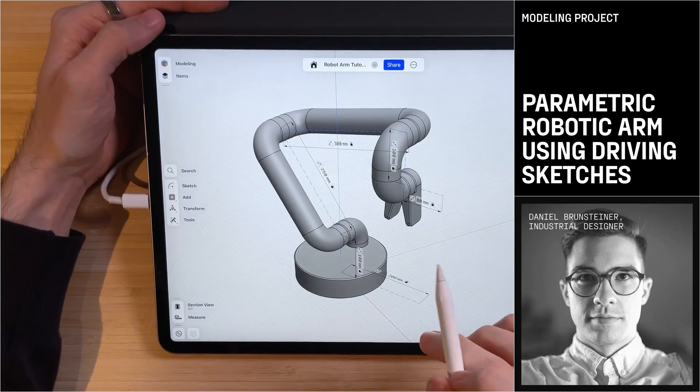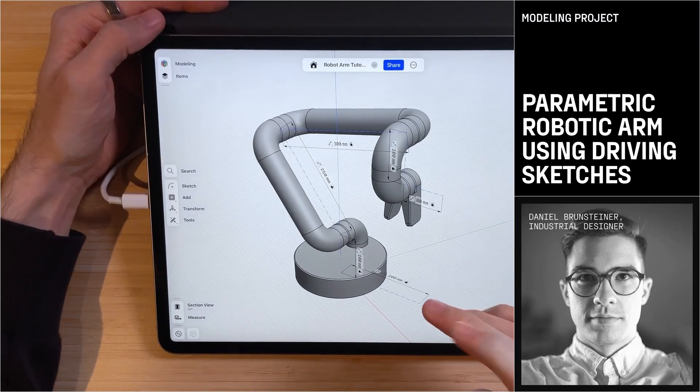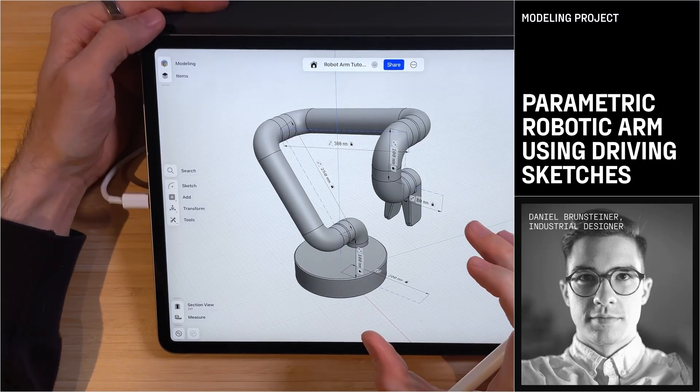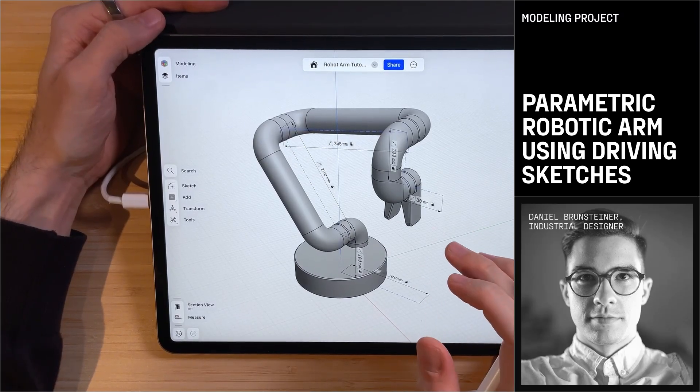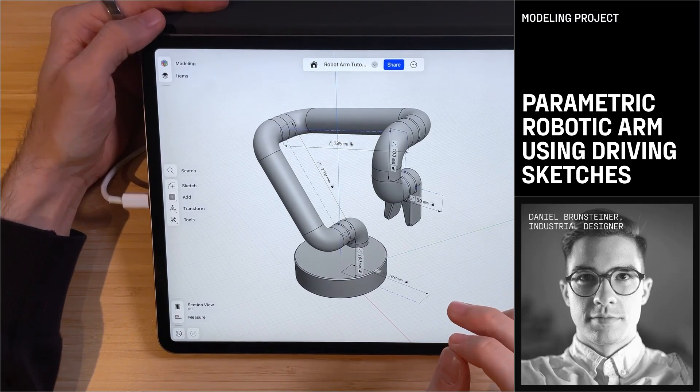Hi everyone, welcome to this Shaper 3D tutorial. This time we talk about driving sketches.